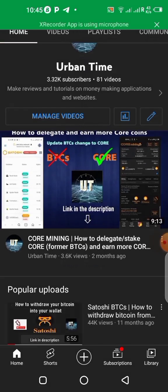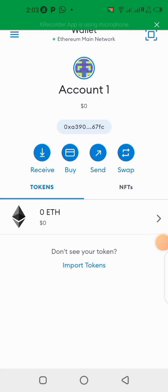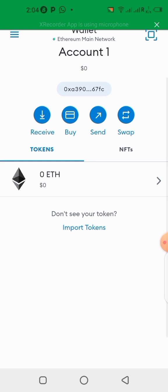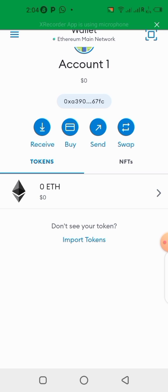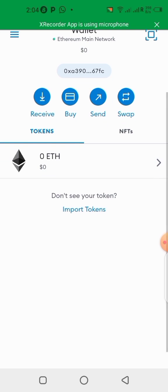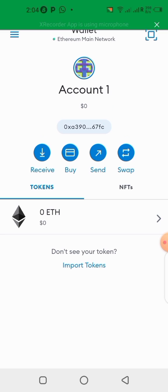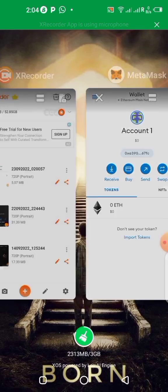After downloading the MetaMask wallet, you will sign in and get to your wallet dashboard looking like this. Now we need to connect to the Core blockchain. The testnet link can be found in the mining application. Let me quickly go there to show you.